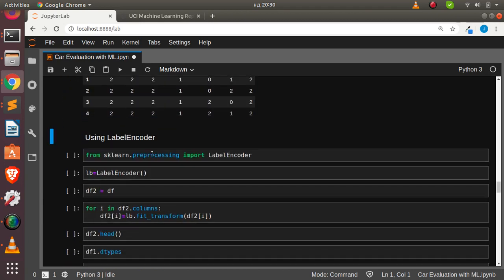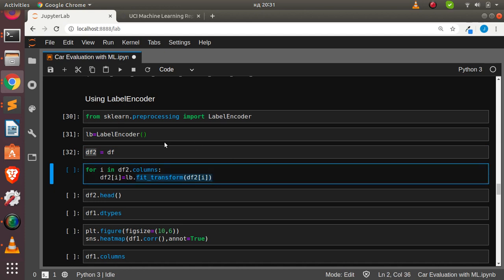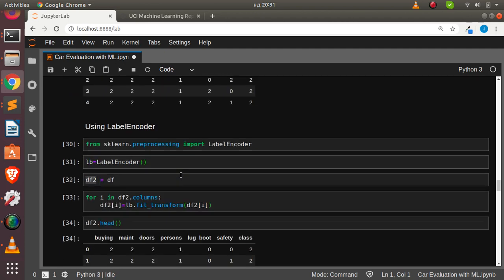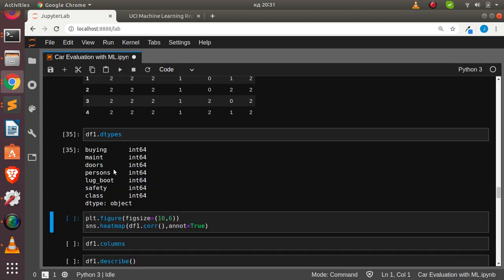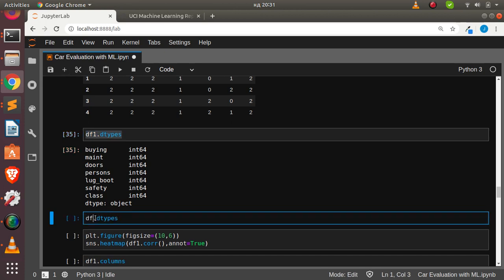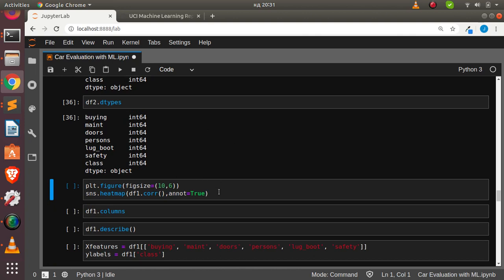The second method uses label encoder from sklearn preprocessing. We initialize the label encoder, create df2, and apply fit_transform iterating through all columns. Checking head shows it's also label encoded correctly — almost similar to the first method. Checking data types: df1 is all integers, and df2 is also all integers. So you can use either method.